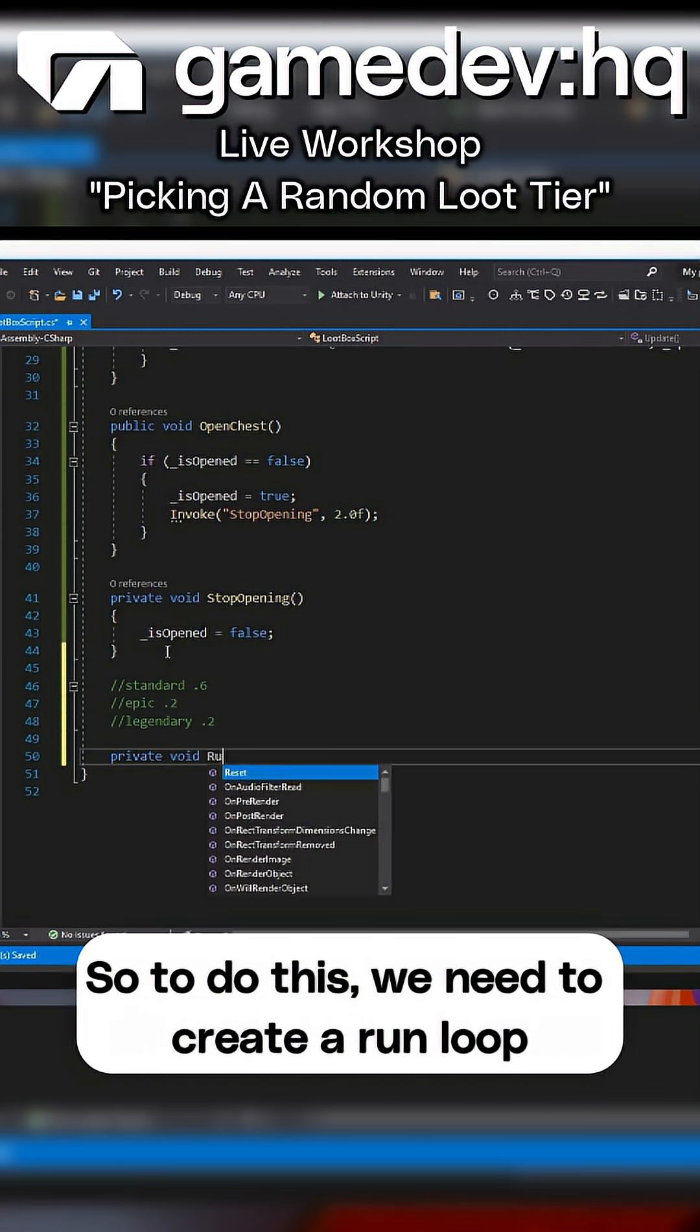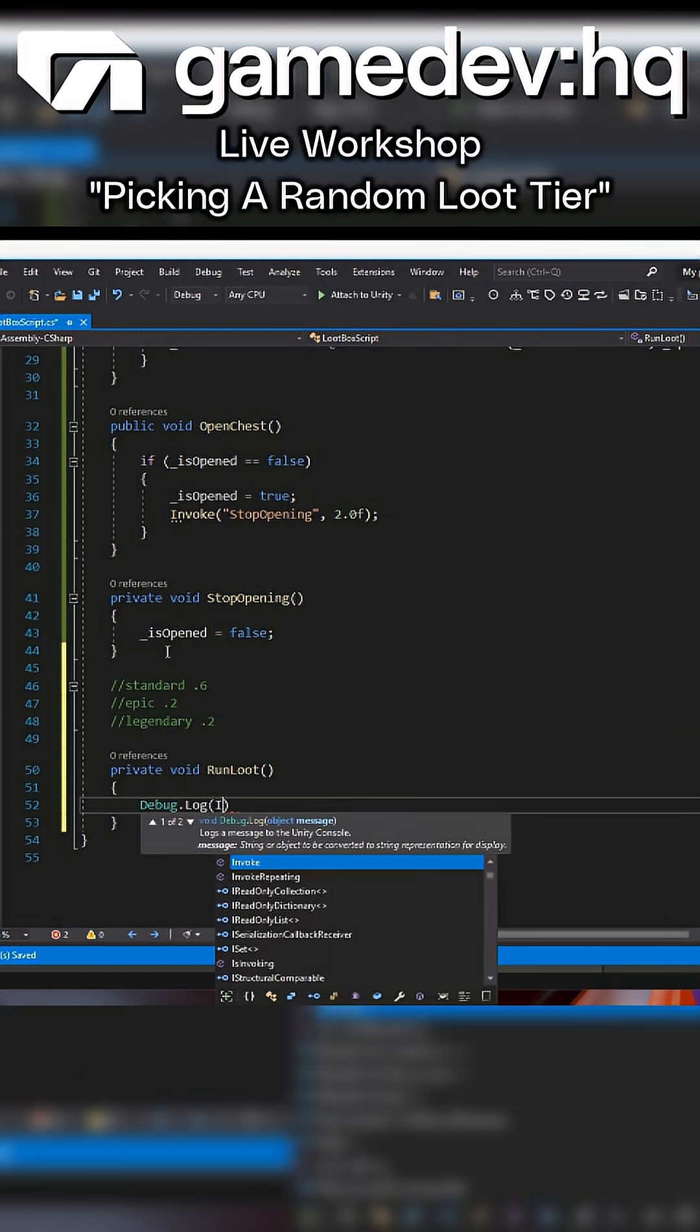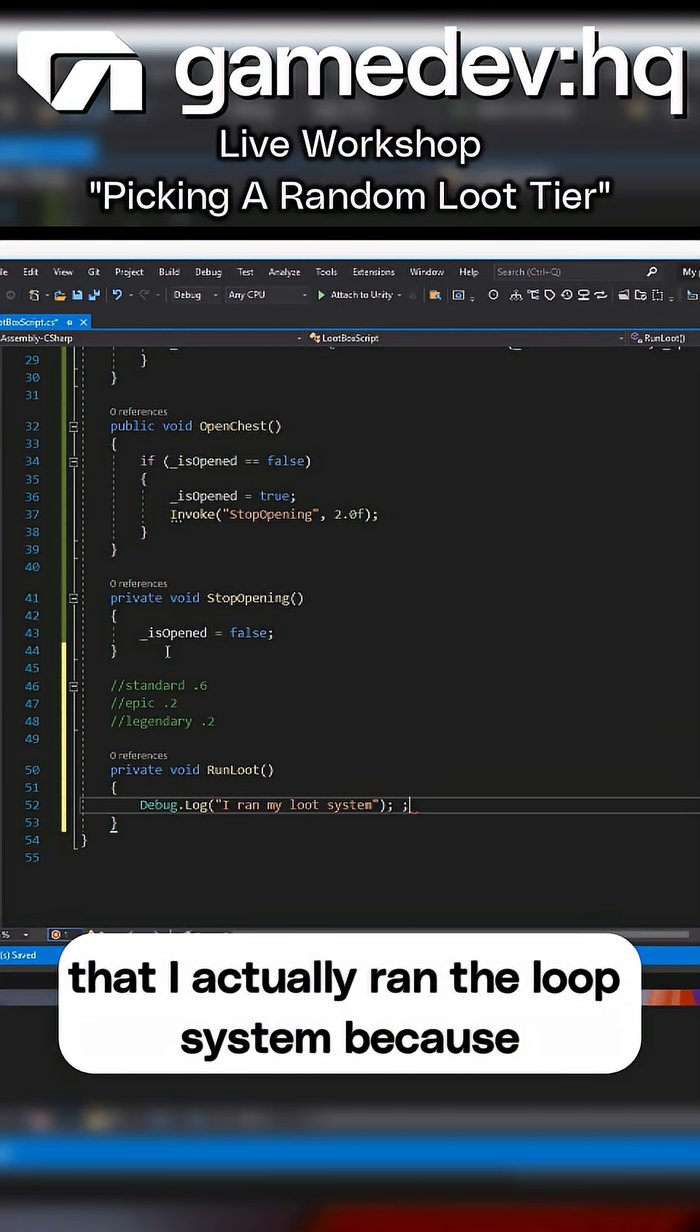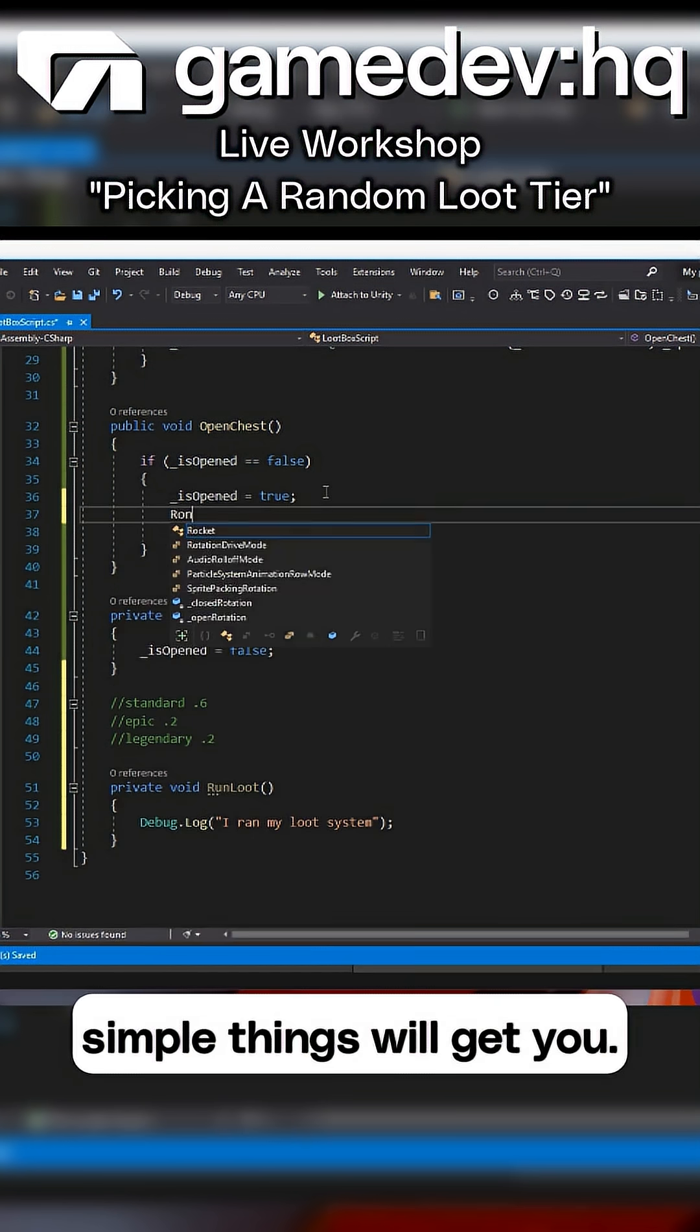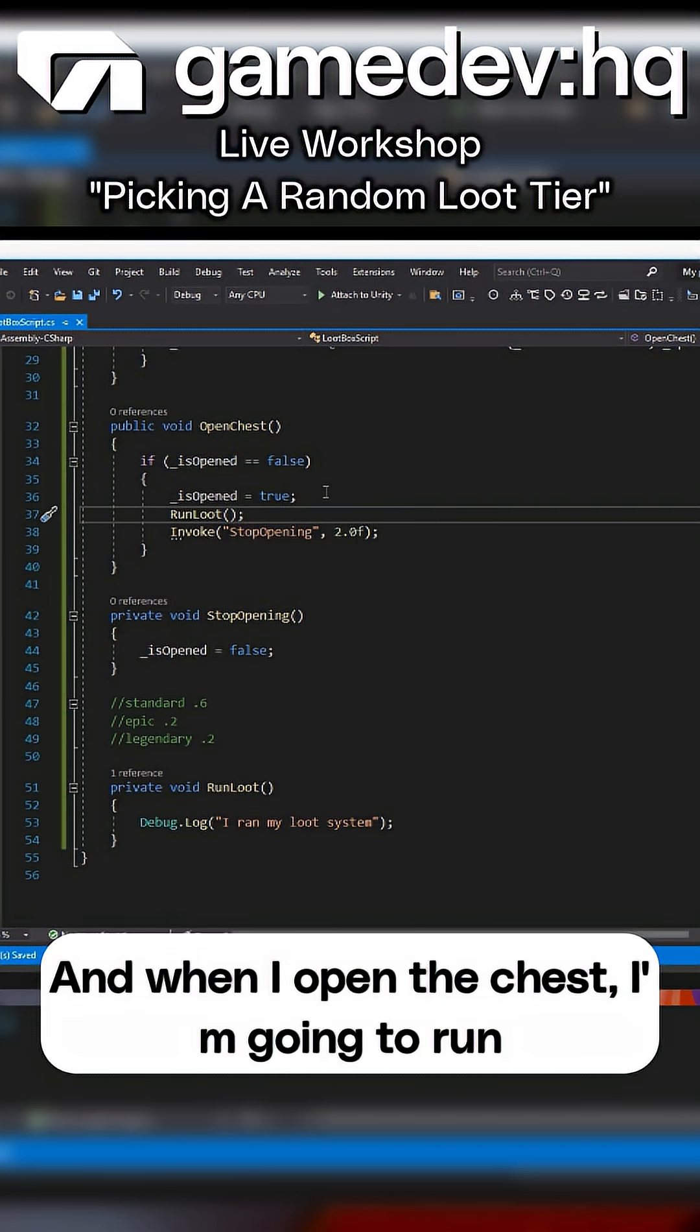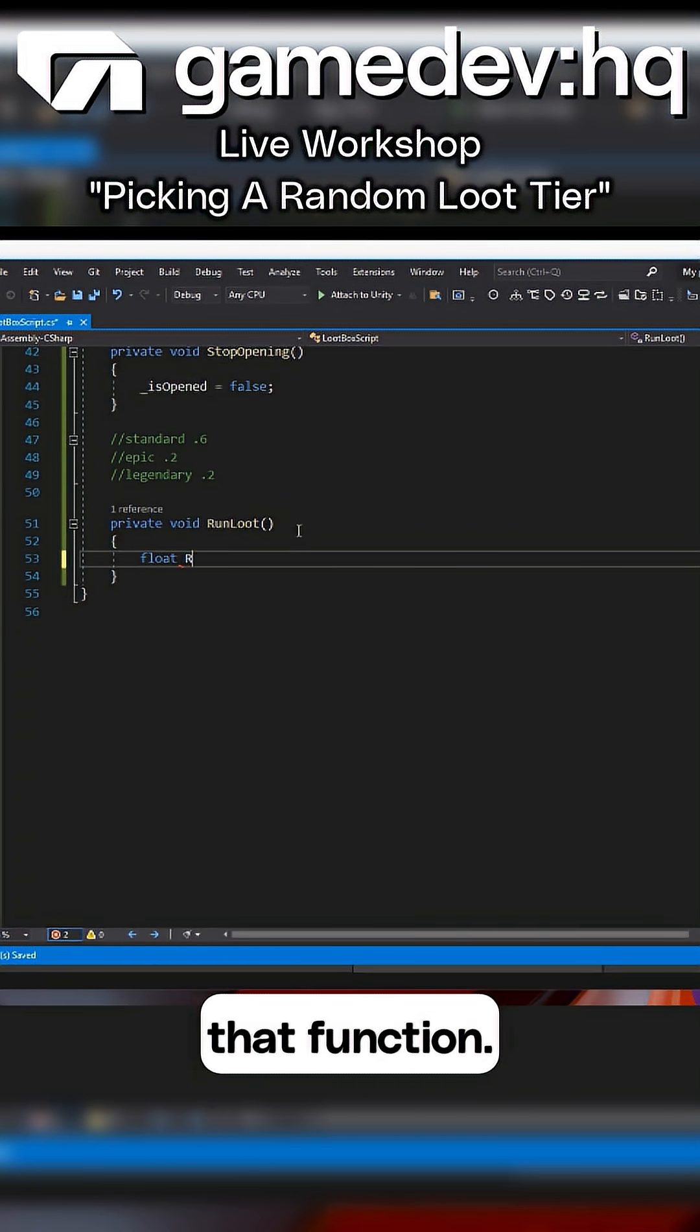To do this, we need to create a run loot system. Of course, I'm always going to make sure that I actually ran the loot system because simple things will get you. And when I open the chest, I'm going to run that function.